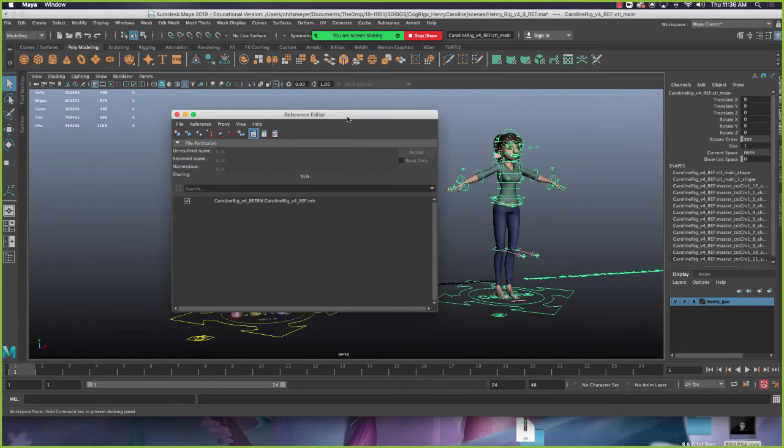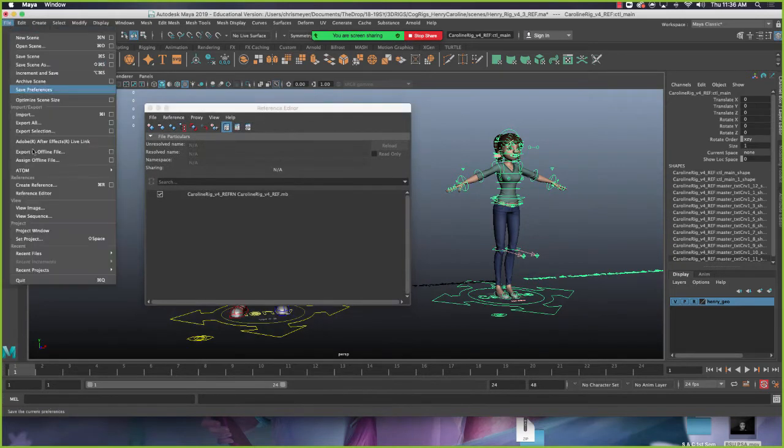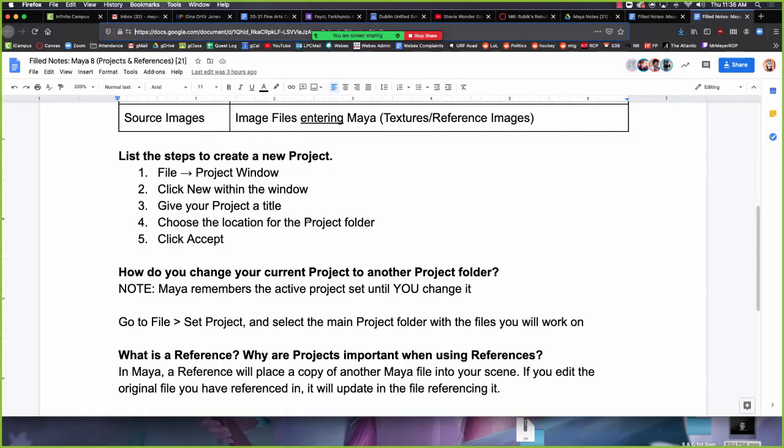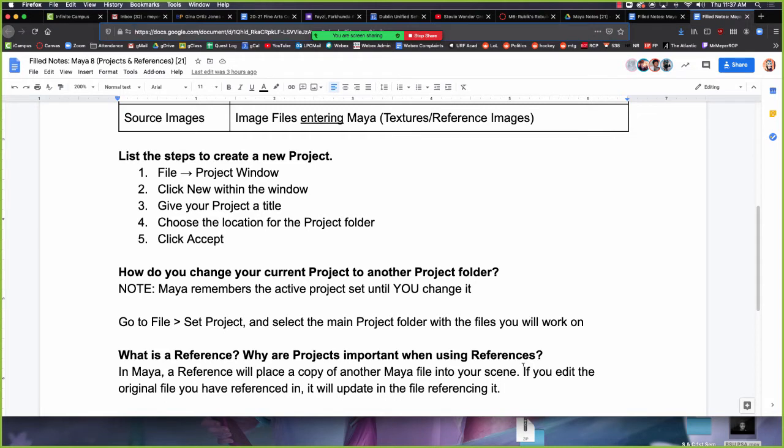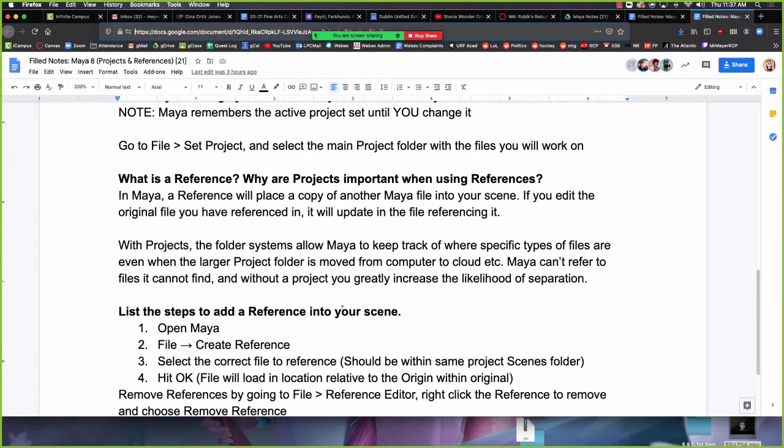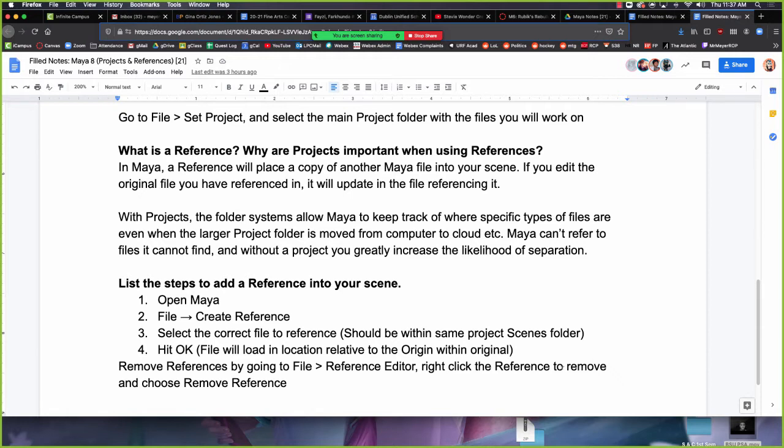So let me go ahead and show you guys how to unload a reference. So I don't want this Caroline in here anymore. So Caroline, I added by creating a reference, which I'll go over in a second. A reference is just a copy of another Maya file that you're loading in to another Maya file. So in projects, that's good because the Maya files will be in the same project folder. So when you move that whole project around the Maya files that are referenced together will not lose track of one another.